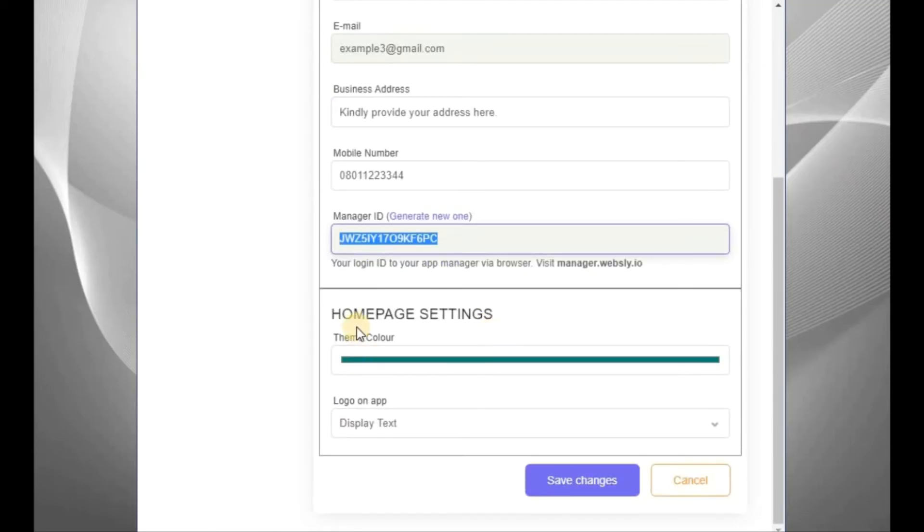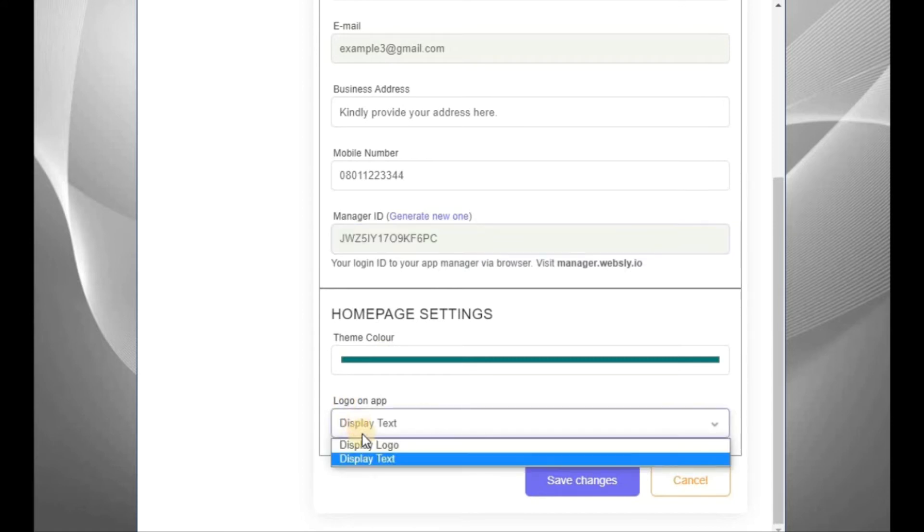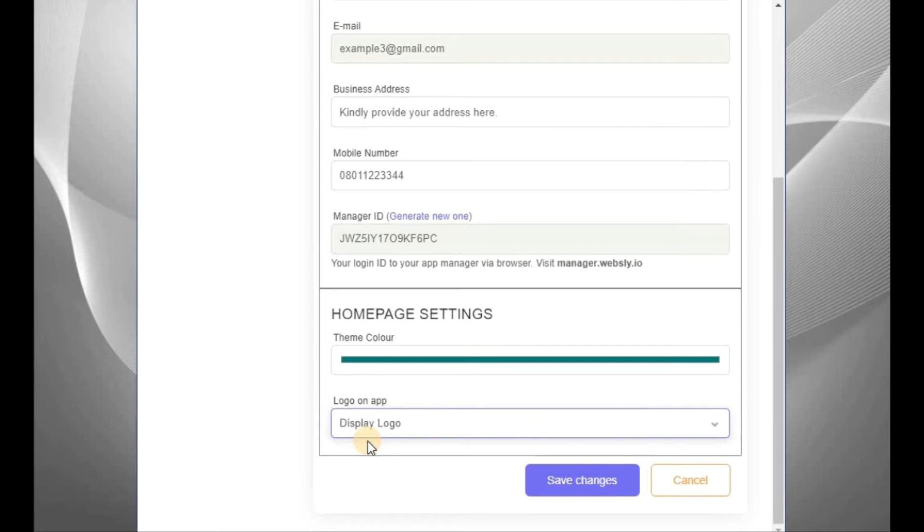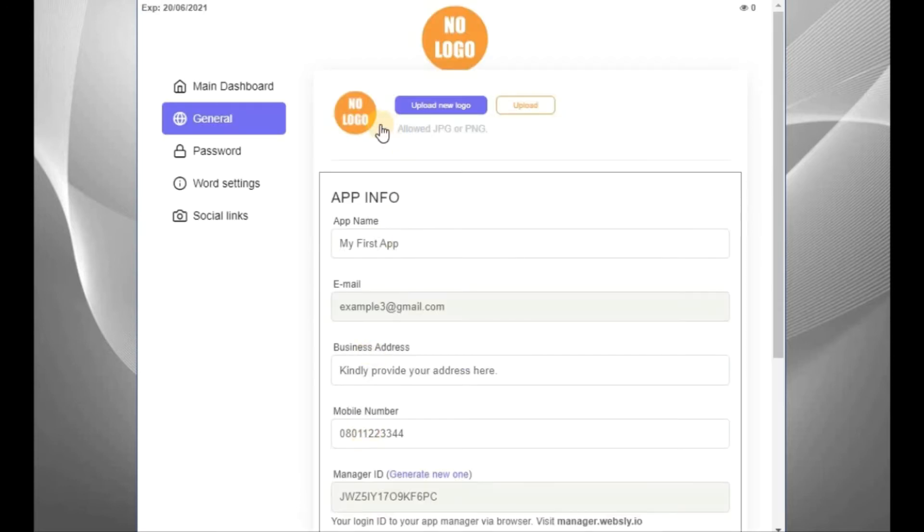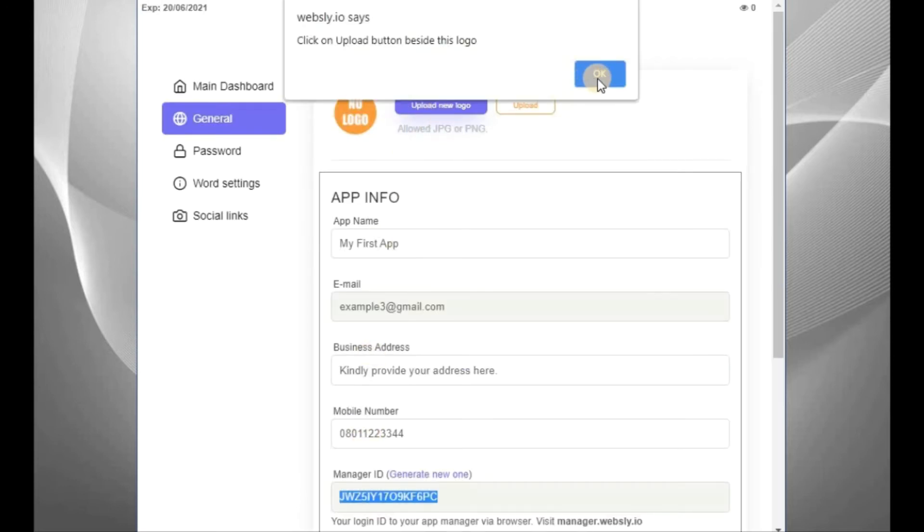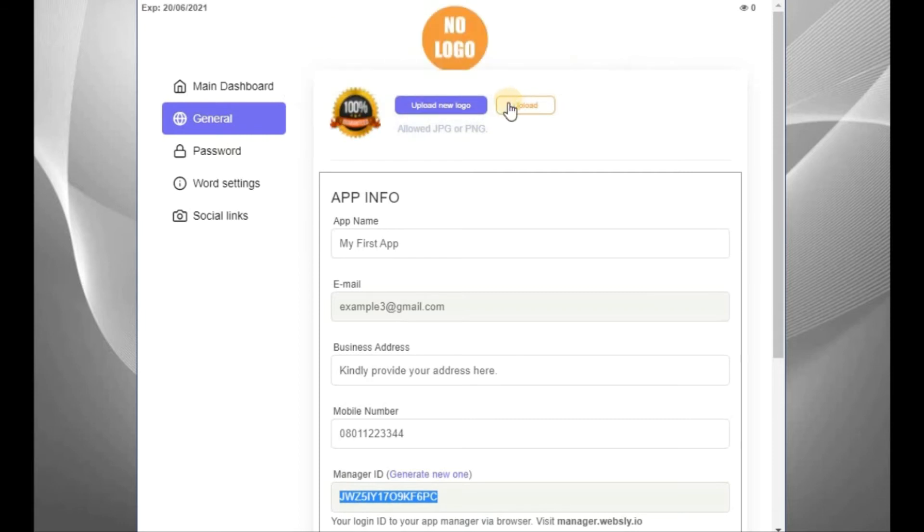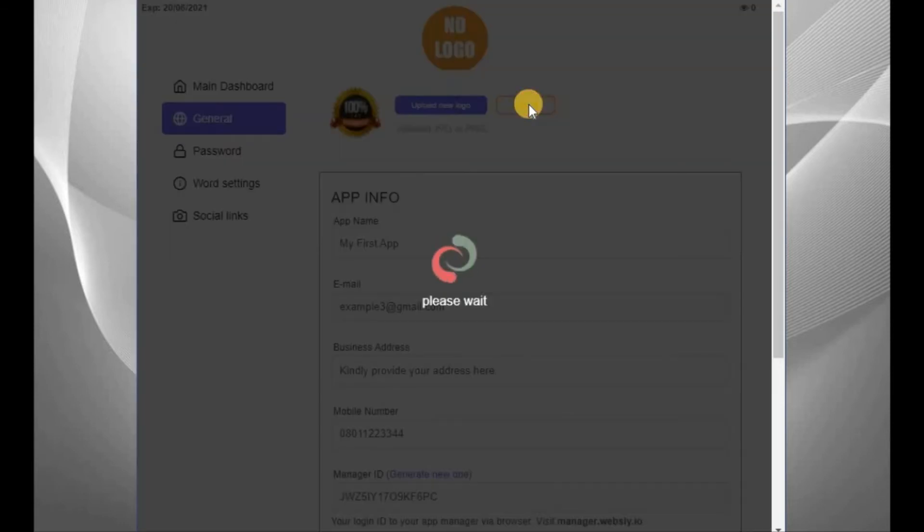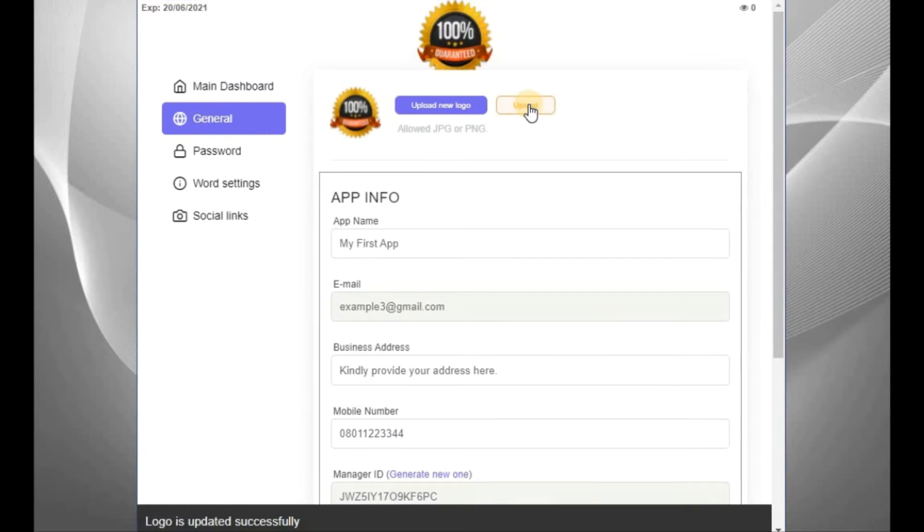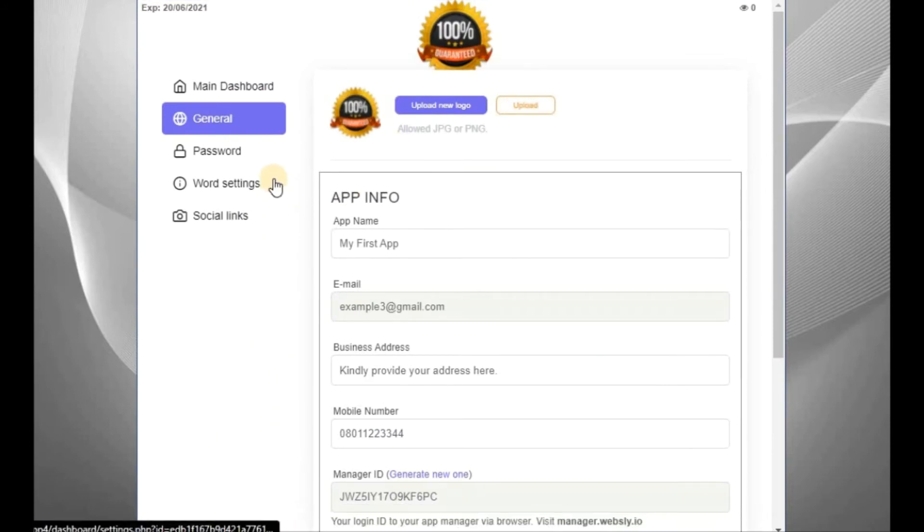Now, on display, your app theme color. So this, you can change it. Now, logo on the app, do you want it to be text or you want it to be logo? If you want it to be logo, click on logo. Now, to change your logo, you click on this place. After you've selected your logo, click on OK. This button, click on it. Good. Your logo is uploaded.